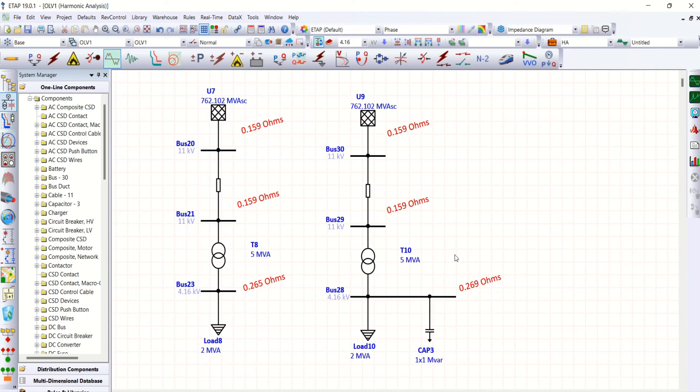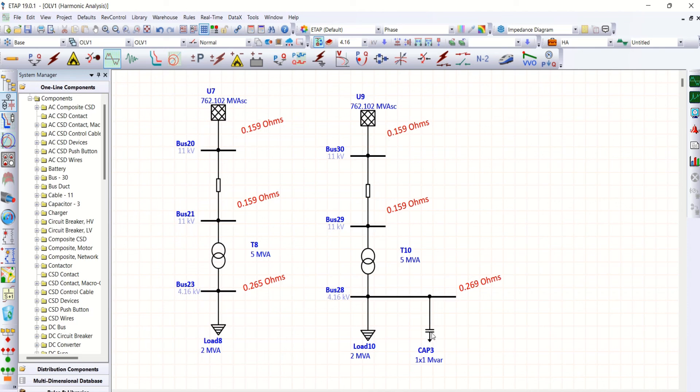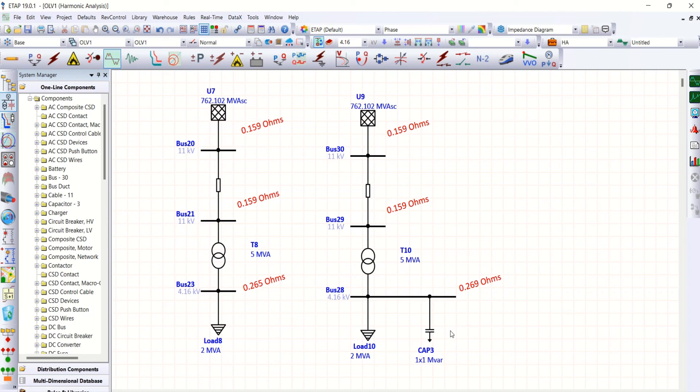With this, I hope you can understand the impact of capacitor bank in the system. This is not only increases power factor of the system, but also increases total harmonic distortion if the load has harmonic spectrum.